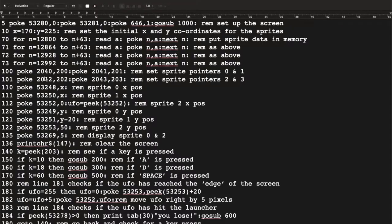Next we set up the sprite pointers — we need to tell the computer where to point for each sprite. Sprite pointers 0 and 1 are at 200, so we POKE 200 into 2040, then 201 into 2041, and so on for sprites 2 and 3. Then POKE statements set the X position: 170 is POKEd into 53248 for sprite 0, and the same X position is used for sprite 1 — the rocket — so it launches from the same position as the launcher.